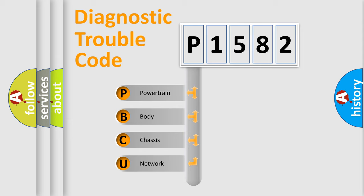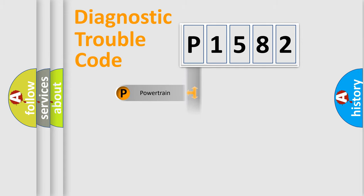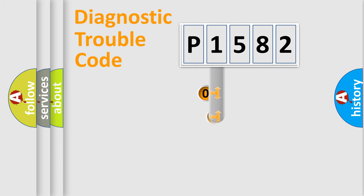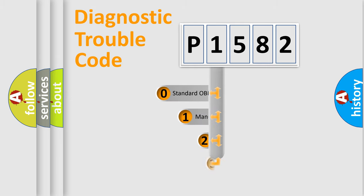We divide the electric system of automobiles into four basic units: Powertrain, Body, Chassis, and Network. This distribution is defined in the first character code.